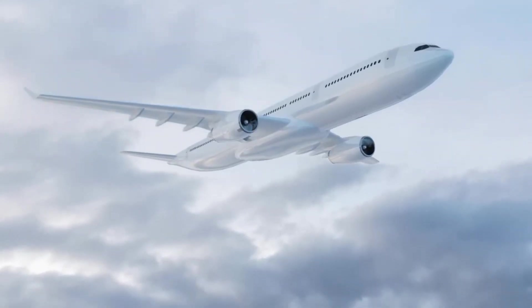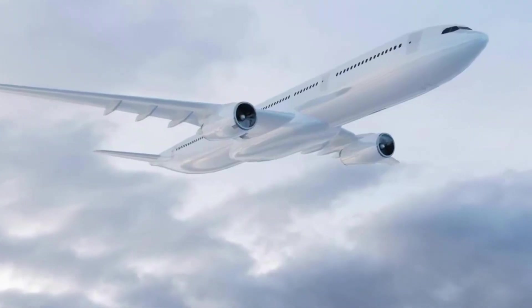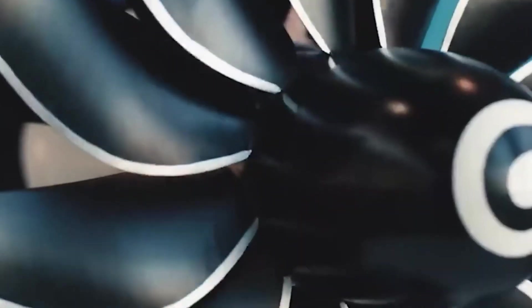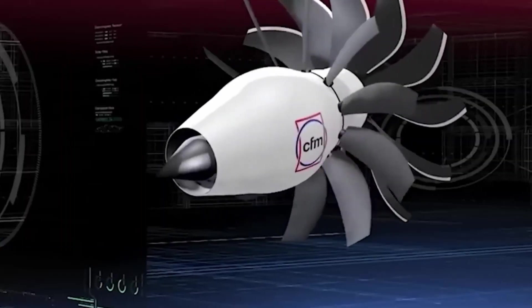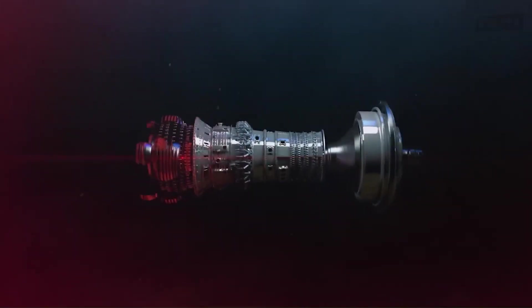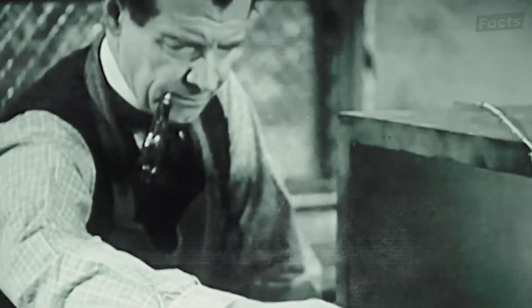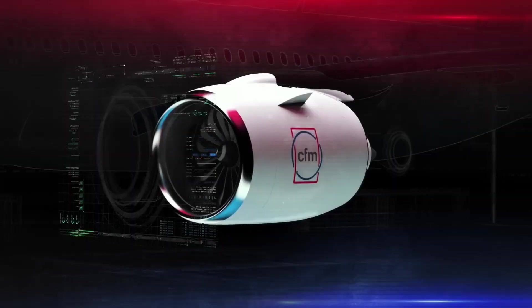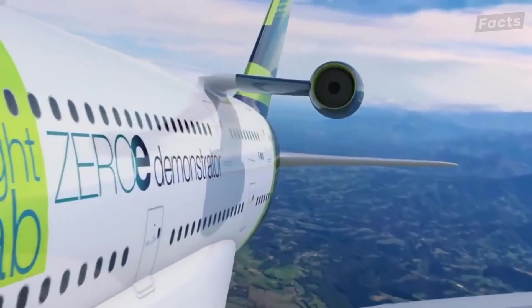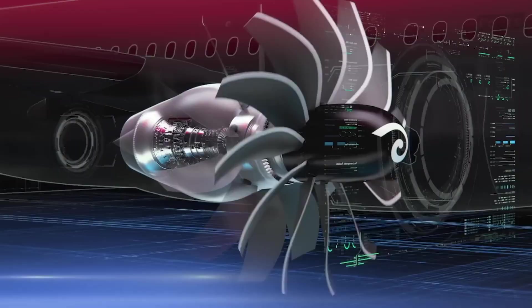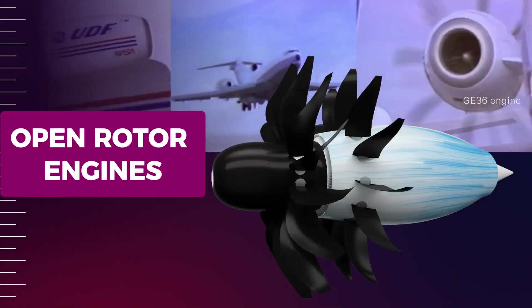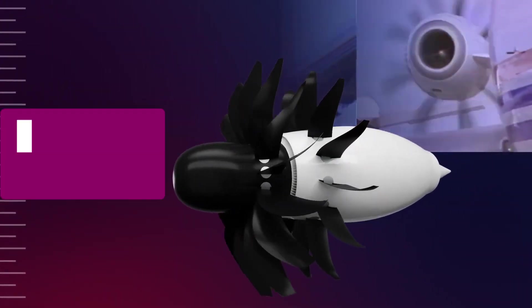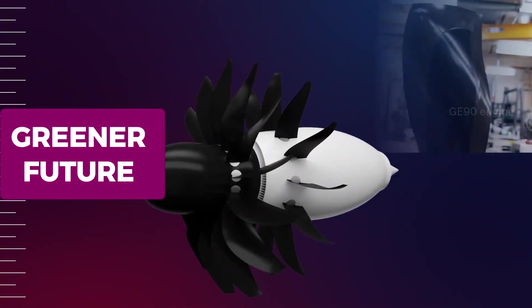Airbus envisions a new generation of narrow-body planes powered by open rotor engines, potentially altering the way we fly on a global scale. These engines won't just be a new type of propulsion, they represent a shift towards sustainable aviation that could redefine the industry. As the tests continue, and as prototypes prove their reliability and efficiency, open rotors might soon become a familiar sight, bringing a greener future closer than ever.